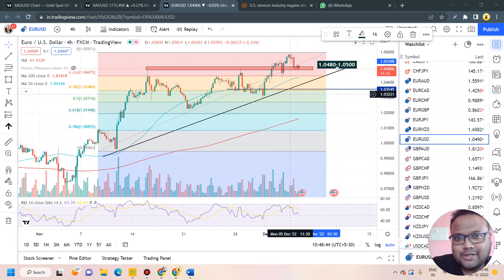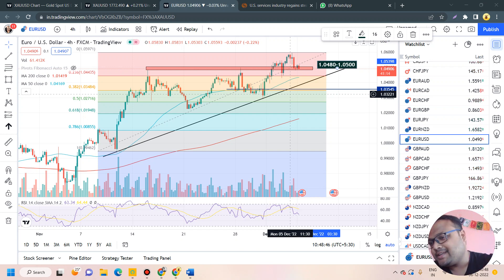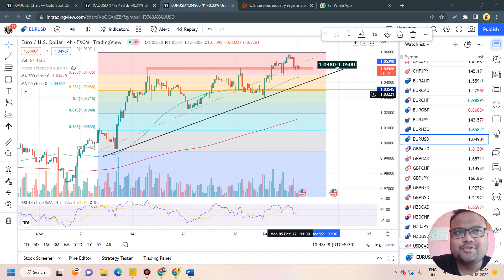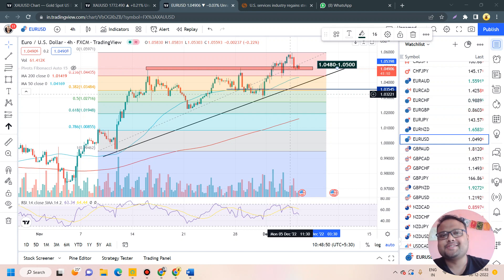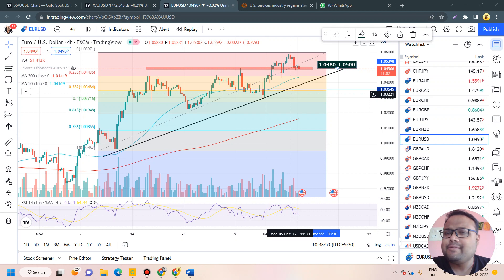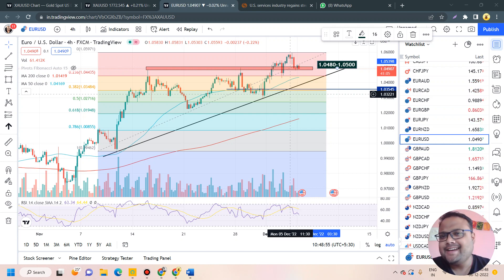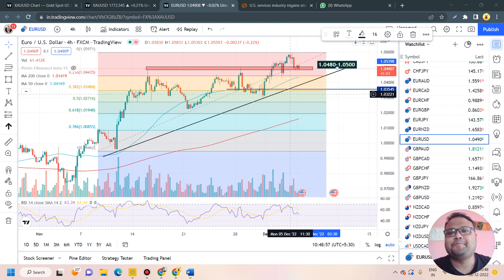Hello, welcome to my channel. My name is Avilash and I'm a trader. In this video I'll be analyzing the chart of Euro Dollar, EUR/USD. If you're watching my videos for the first time, you can subscribe to my channel for regular market analysis. Let's get started.